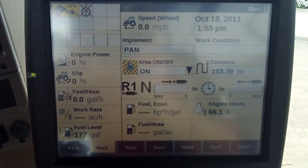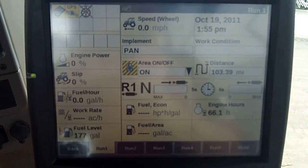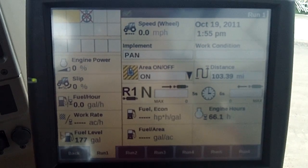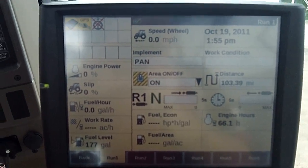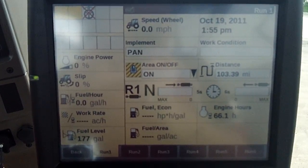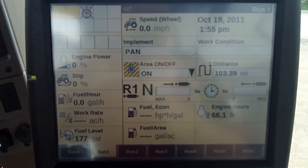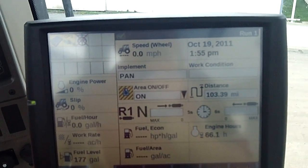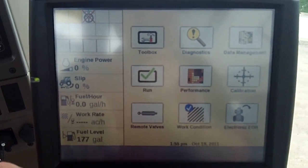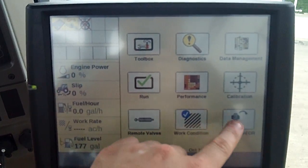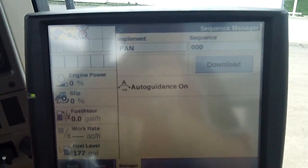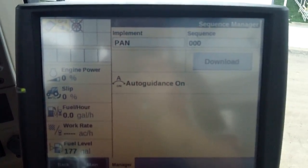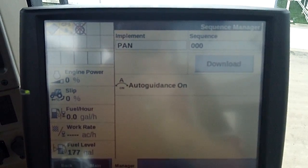I'm Mike Yuha at Case IH, and I want to talk about the end-of-row button that's in the Pro700 monitor and what its function is. We talked a little bit earlier — if I hit the back button here — and the electronic end of row, how the implement can follow the sequence.